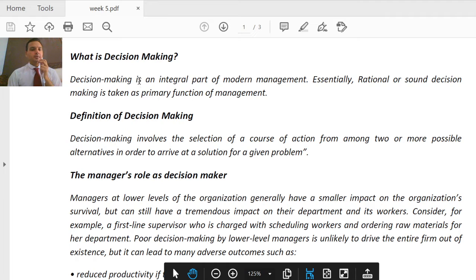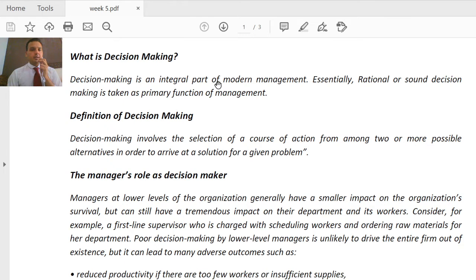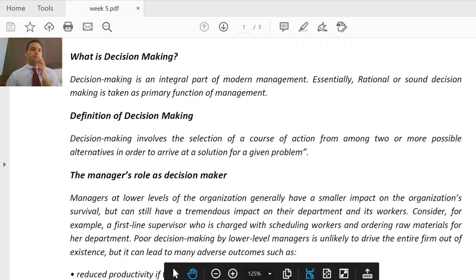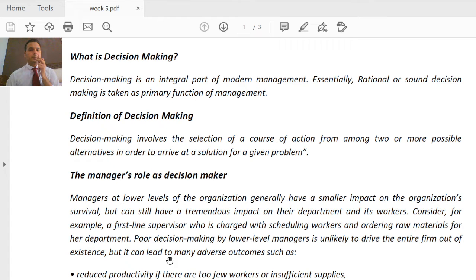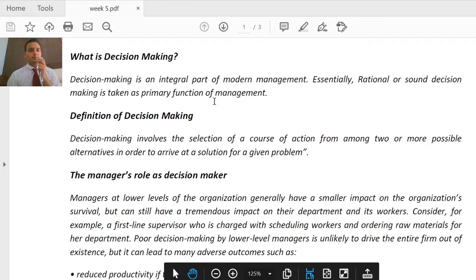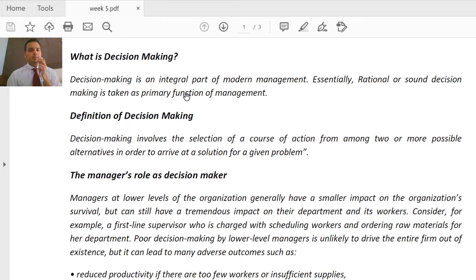Decision making is basically an integral part of modern management. The most important and integral part of management is decision making. Essentially, rational and sound decision making is taken as the primary function of management. If you recall our previous lecture, we discussed management functions — among those, the most primary function of management is decision making. If your decision is correct and timely, your business can move toward success.